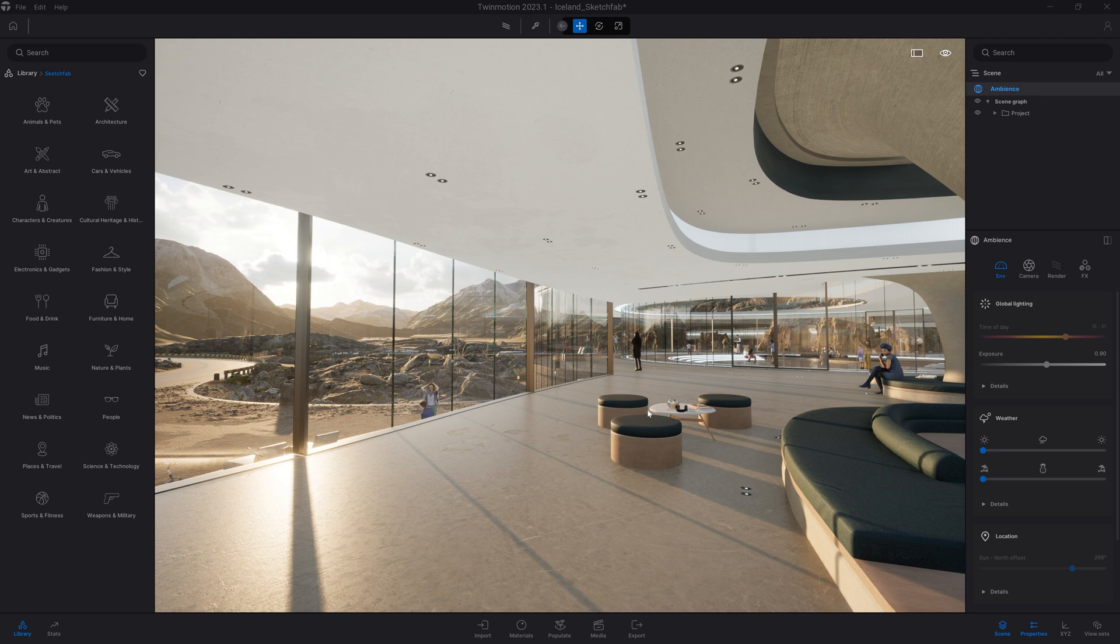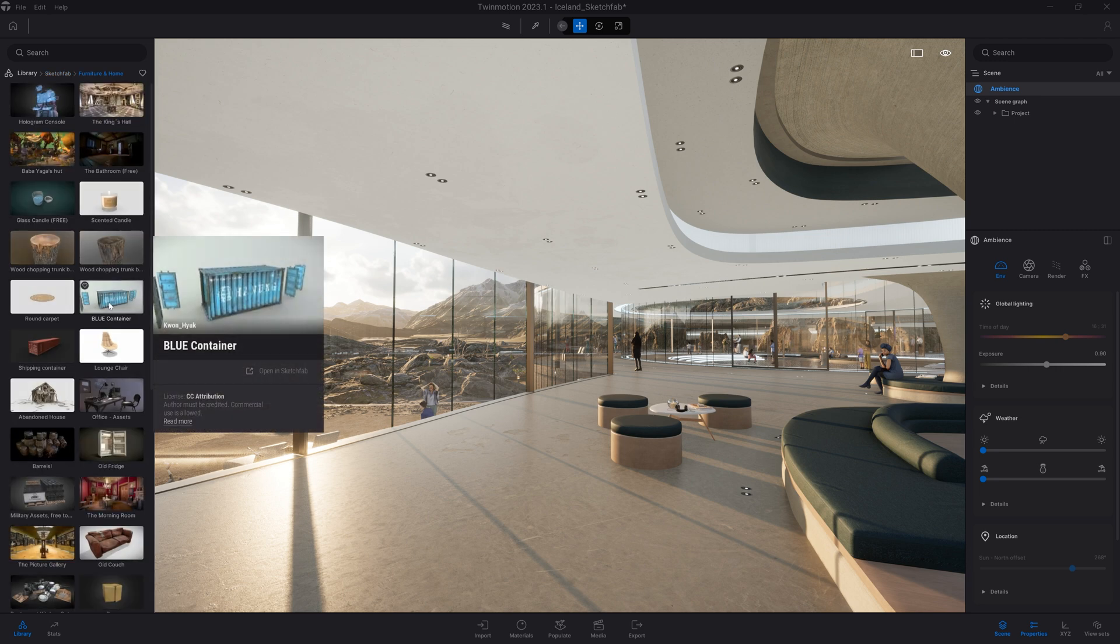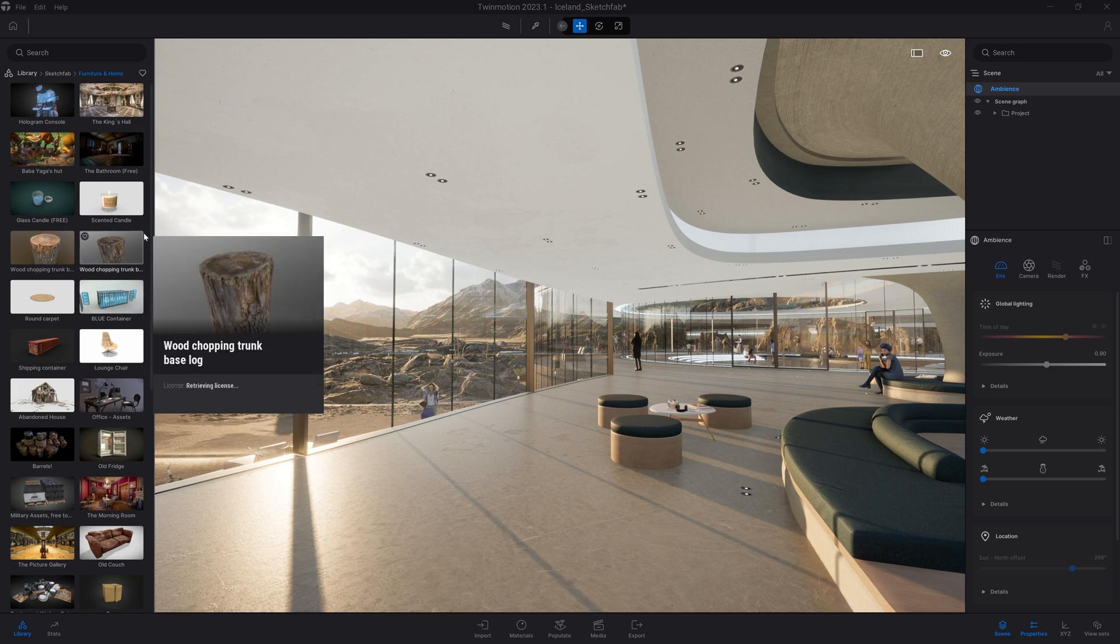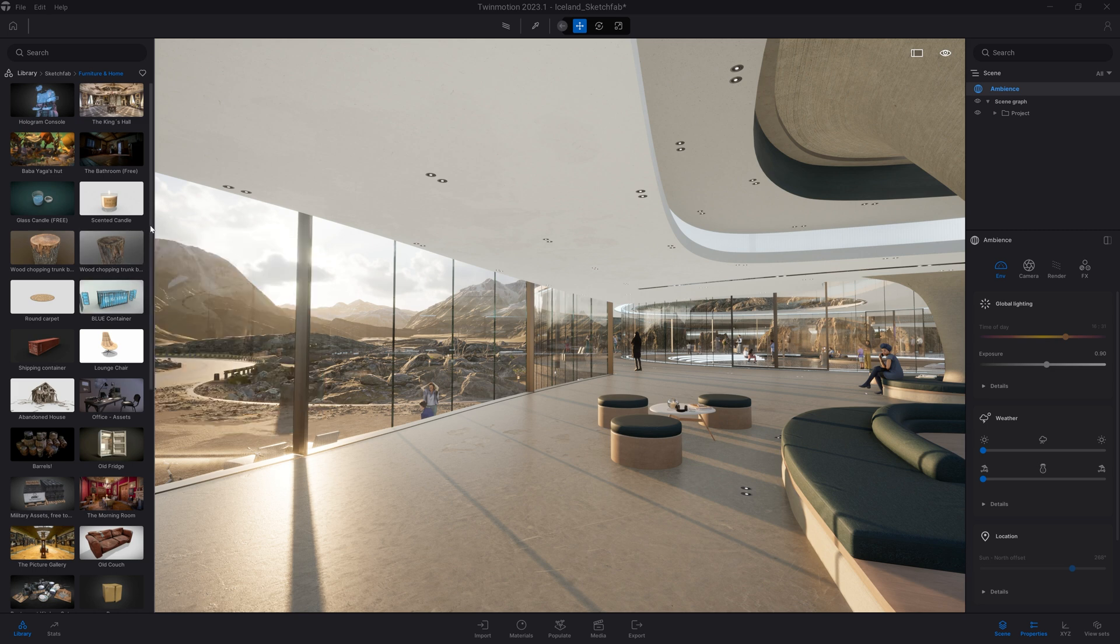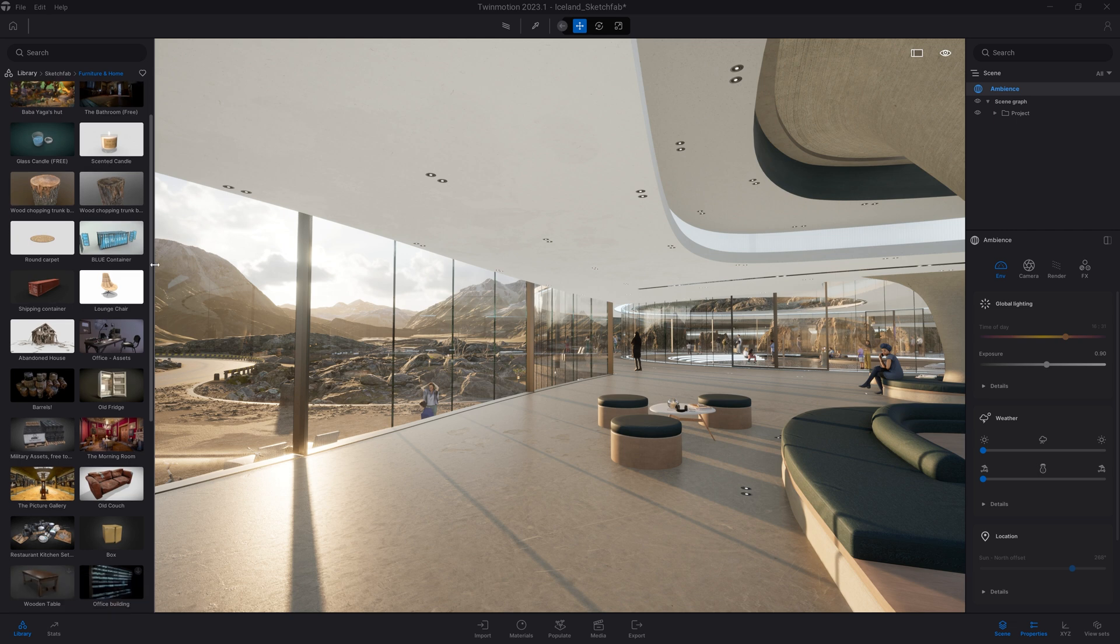I will start by entering the Furniture and Home folder. The assets from the Sketchfab library are available on the cloud and available on demand. 700,000 assets is a lot of data, and we don't want to have a crazy installation size for Twinmotion.